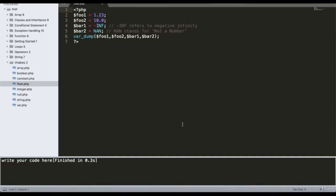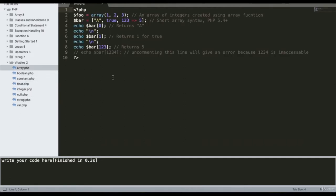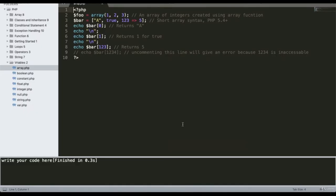An array is a data type used to declare multiple values. Here is a basic example: foo equal to array of 1, 2, 3, with some additional values declared. Running the program gives output as 1, a-1, and 5, where the values correspond to positions within the declared array.